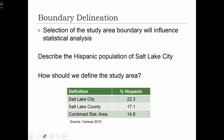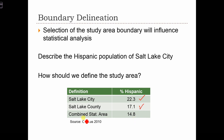How should we define the study area? Should it be the city itself, which has a Hispanic population of 22.3%? Should it be the county of Salt Lake, which has a Hispanic population of 17.1%? Or should it be the combined statistical area of the metropolitan region as defined by the census, which has a 14.8% Hispanic rate?